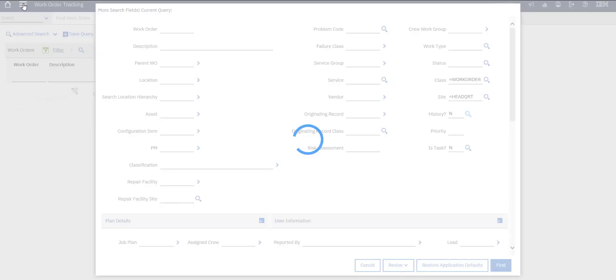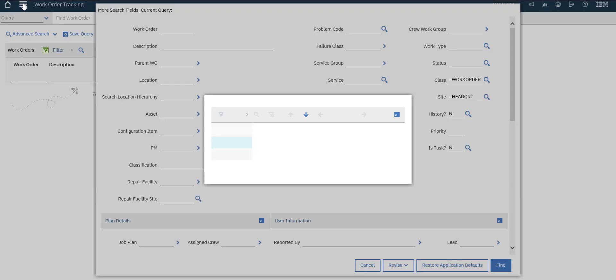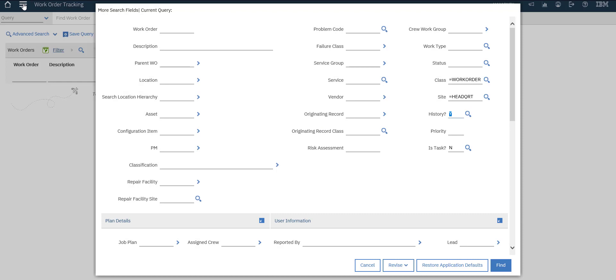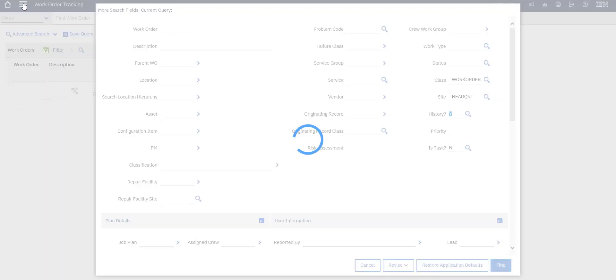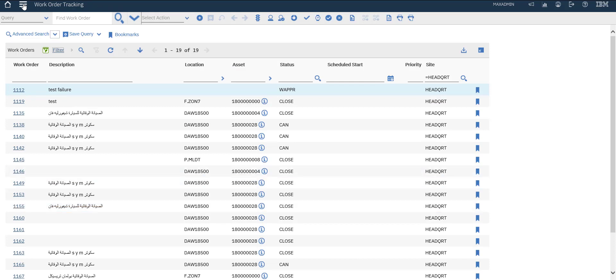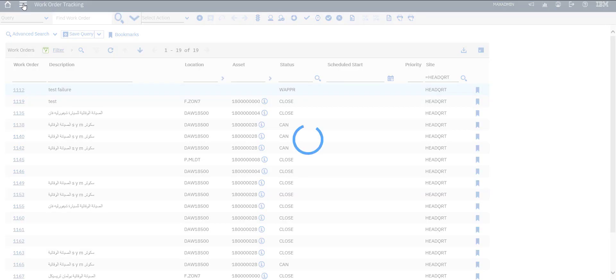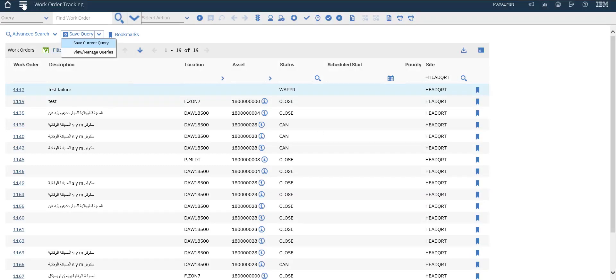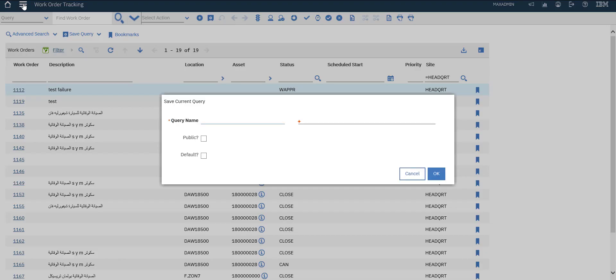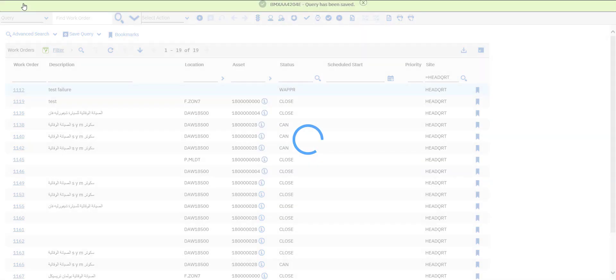History, yes, find. That's all our work orders. Let's save our query. Save current query, let's name it work orders and make it public.